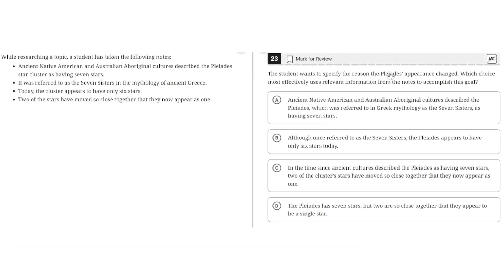A student wants to specify the reason the Pleiades appearance has changed. Which choice most effectively uses relevant information from the notes to accomplish this goal? While researching a topic, a student has taken the following notes: Ancient Native American and Australian Aboriginal cultures described the Pleiades star cluster as having seven stars. It was referred to as the Seven Sisters in the mythology of Ancient Greece. Today, the cluster appears to have only six stars. Two of the stars have moved so close together that they now appear as one.